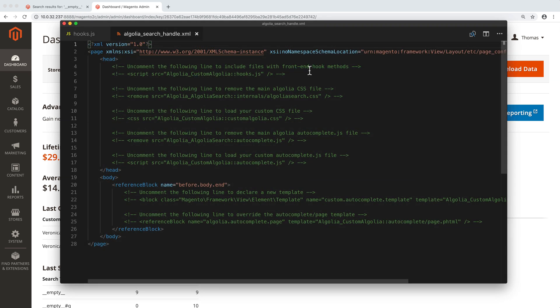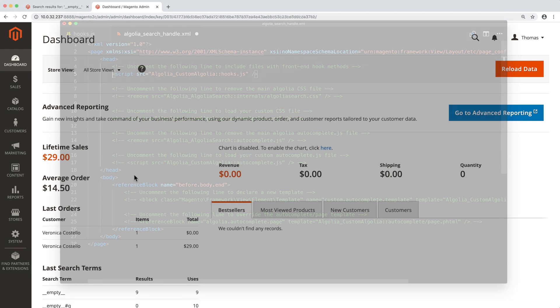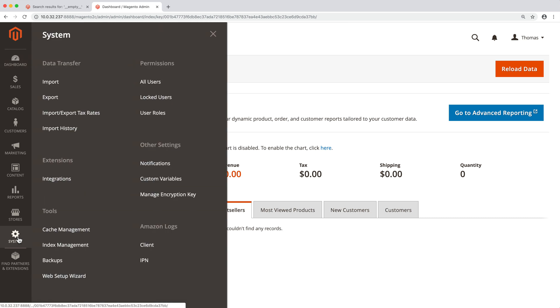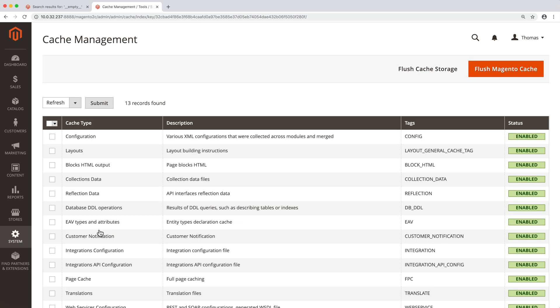In the head, uncomment the first line of code. It's a script tag that points to our file. The last step is to clear the Magento cache by opening the admin, then going to System Cache Management and clicking on the Flush Magento Cache button.